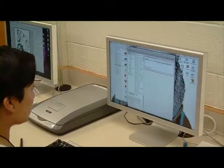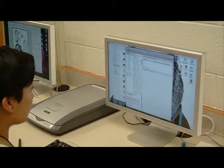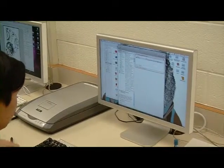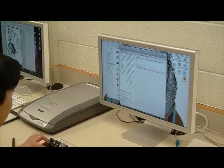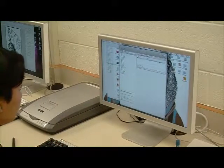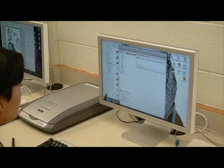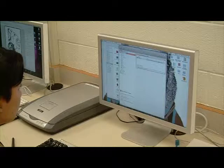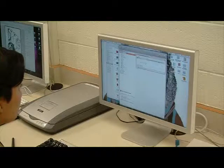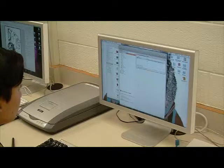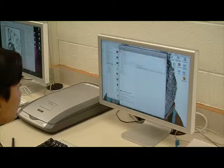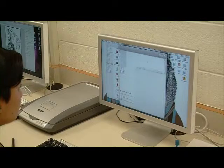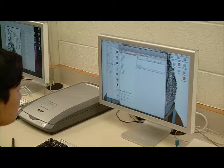Adobe is the global leader in digital marketing and digital media solutions. They have created the design programs you will be using within this Graphic Communications class — programs such as Photoshop CS5, InDesign CS5, Illustrator, etc.